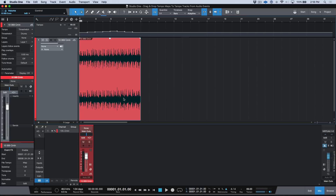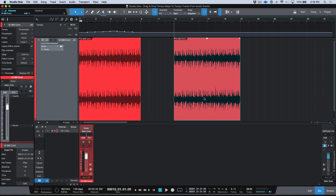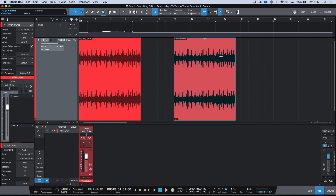Check this out. If I option-drag this over here and change it from time stretch to "don't follow" — have a look. We no longer see the audio file snapping to bars, but we still see that we have this "map." Now watch what happens if I drag this into the tempo track in Studio One. You'll notice that the embedded tempo map is very easy to add. So now if I play this, this audio file makes perfect sense against this tempo.